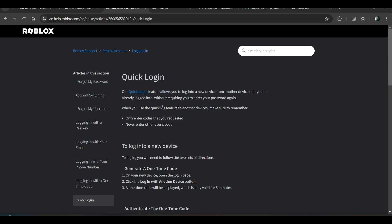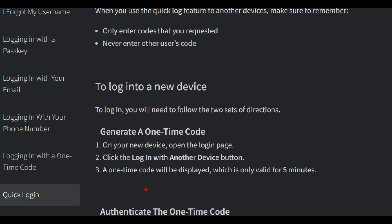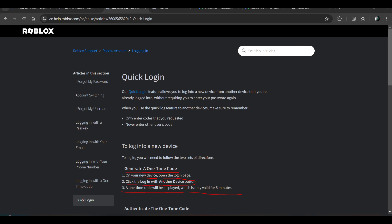Make sure to follow this rule. To login to a new device, you will have to follow these steps: First, generate a one-time password code. On your new device, open the login page, click on the 'Login with Another Device' button, and a one-time code will be displayed, which is valid only for five minutes.